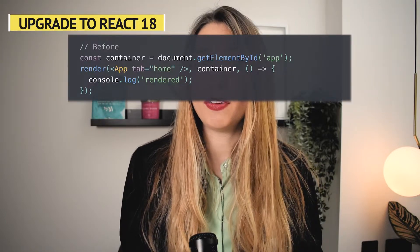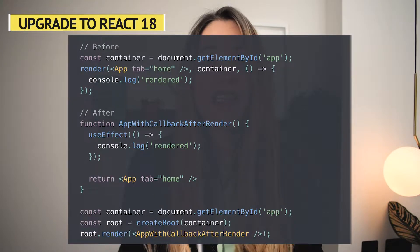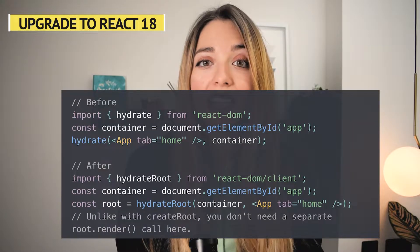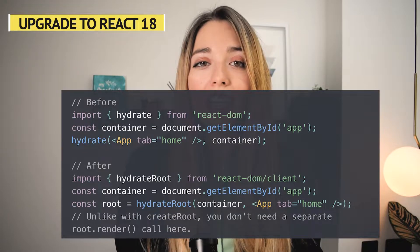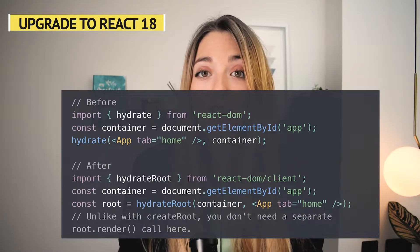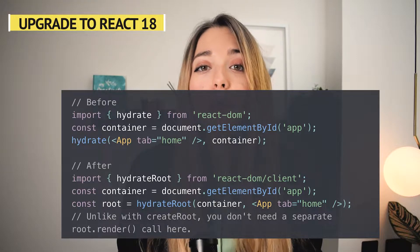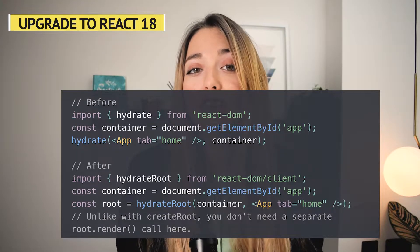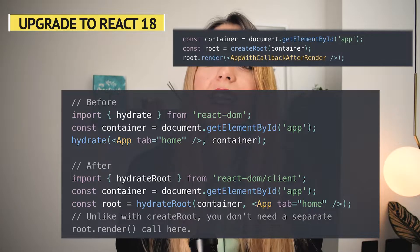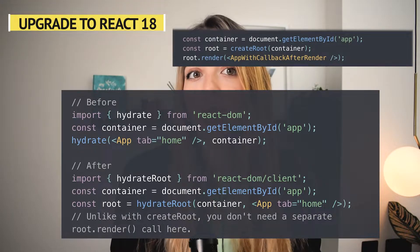This is what the code looks like before. Now we create a function where we return the app and this is what we pass to root.render. Finally, if your app uses server-side rendering with hydration, upgrade hydrate to hydrateRoot. We now import it from React DOM client and we pass our main app div to hydrateRoot. And unlike with createRoot, we don't need a separate root.render call here.